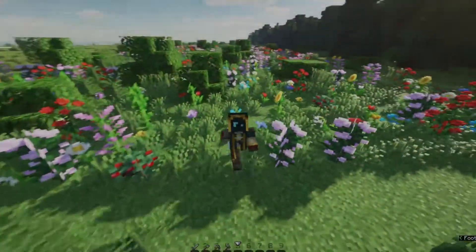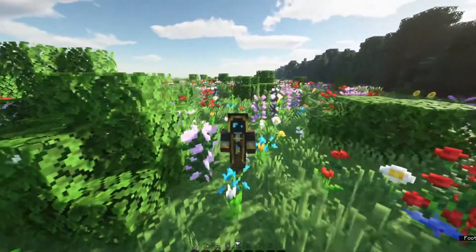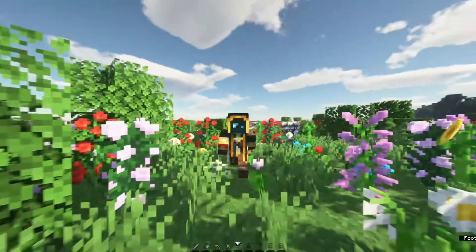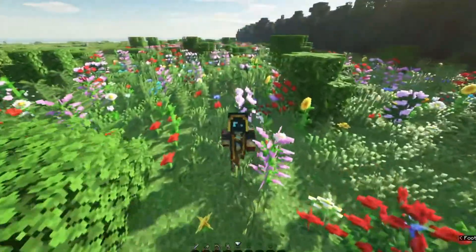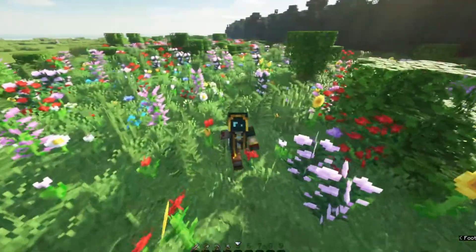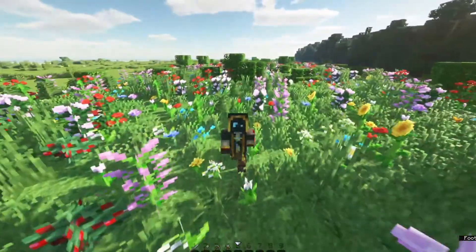Good day everybody. I just wanted to go ahead and show you today how to make a little flower field with a few custom assets that you can also make in a few minutes.